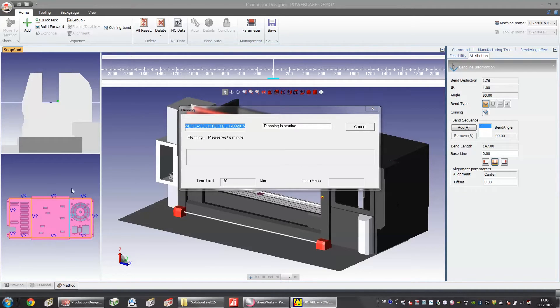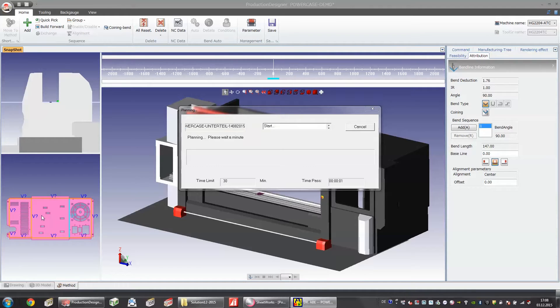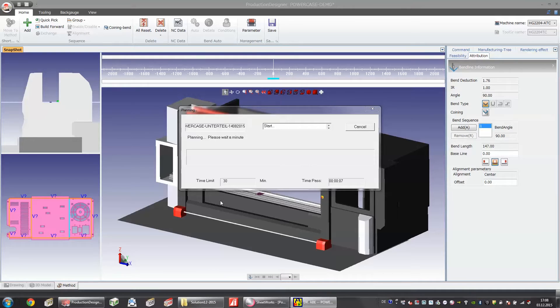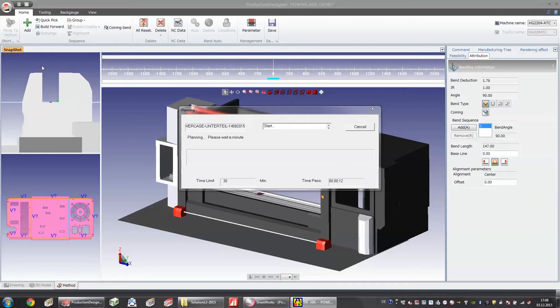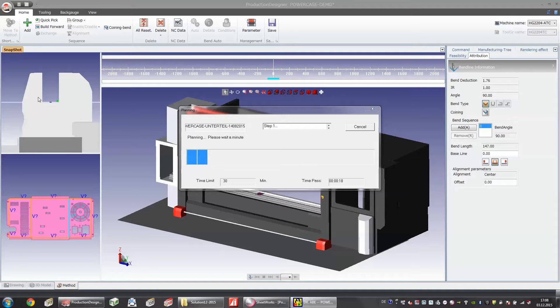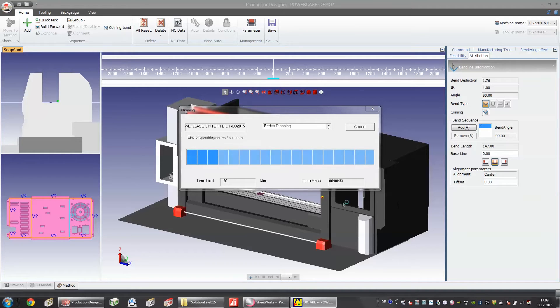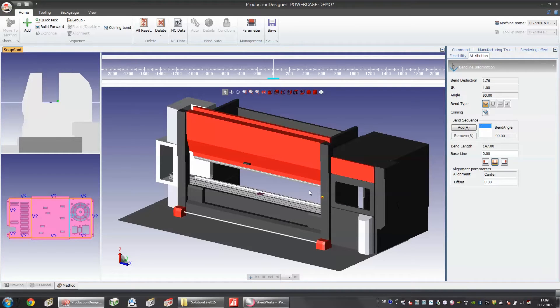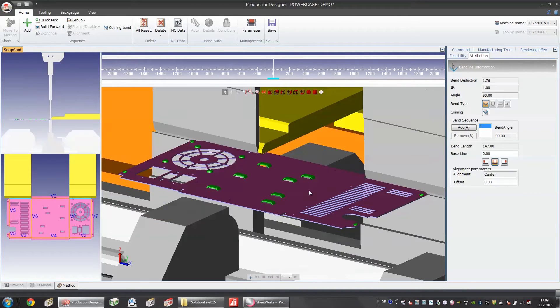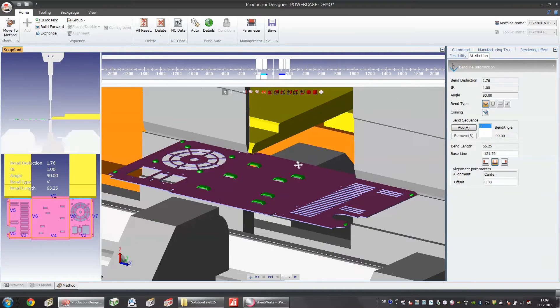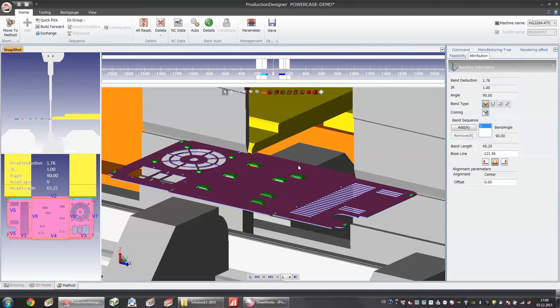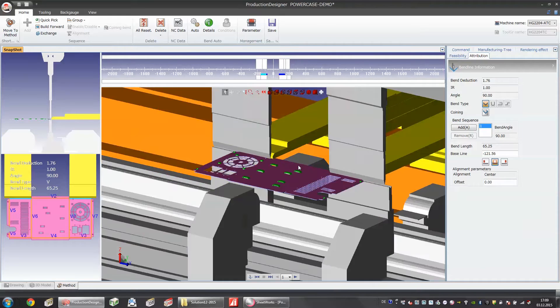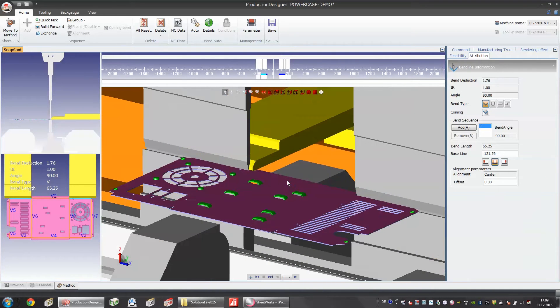On the left side here you see a lot of question marks. In this case this is the bending sequence. Of course this is going to be selected automatically by the software in combination with the right tools like the punch and the die. This is the view from the right side of the machine and afterwards when we have the result we can simulate and see the parts from the right side of the machine.